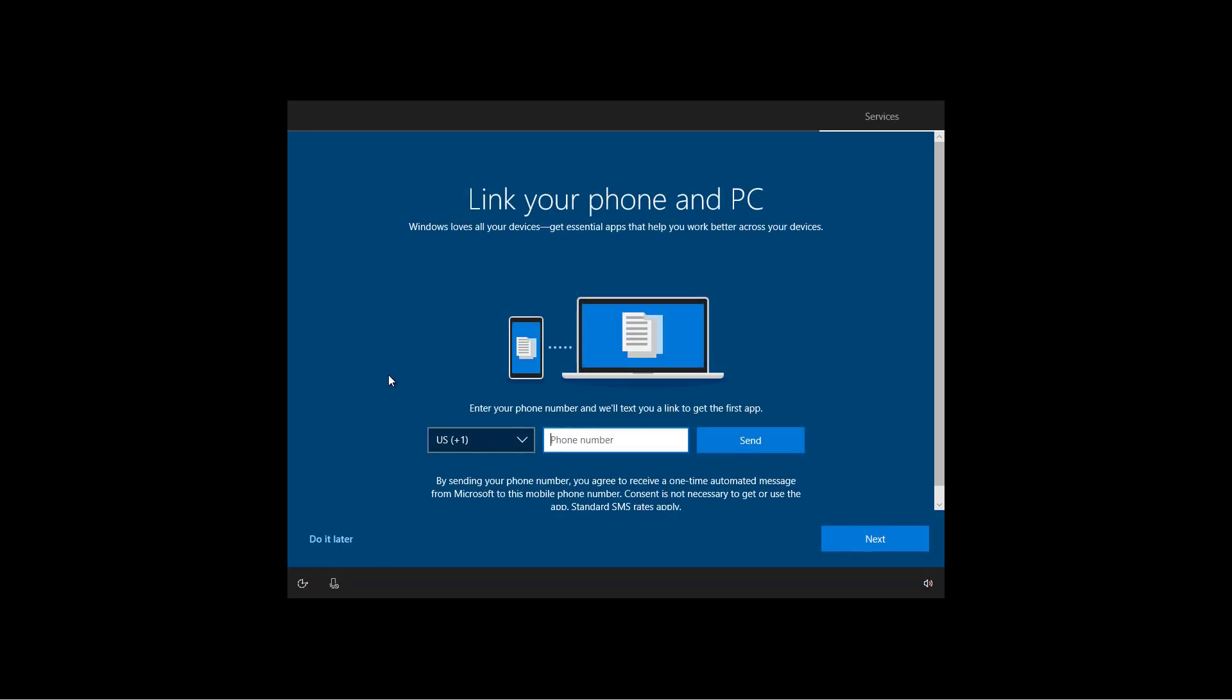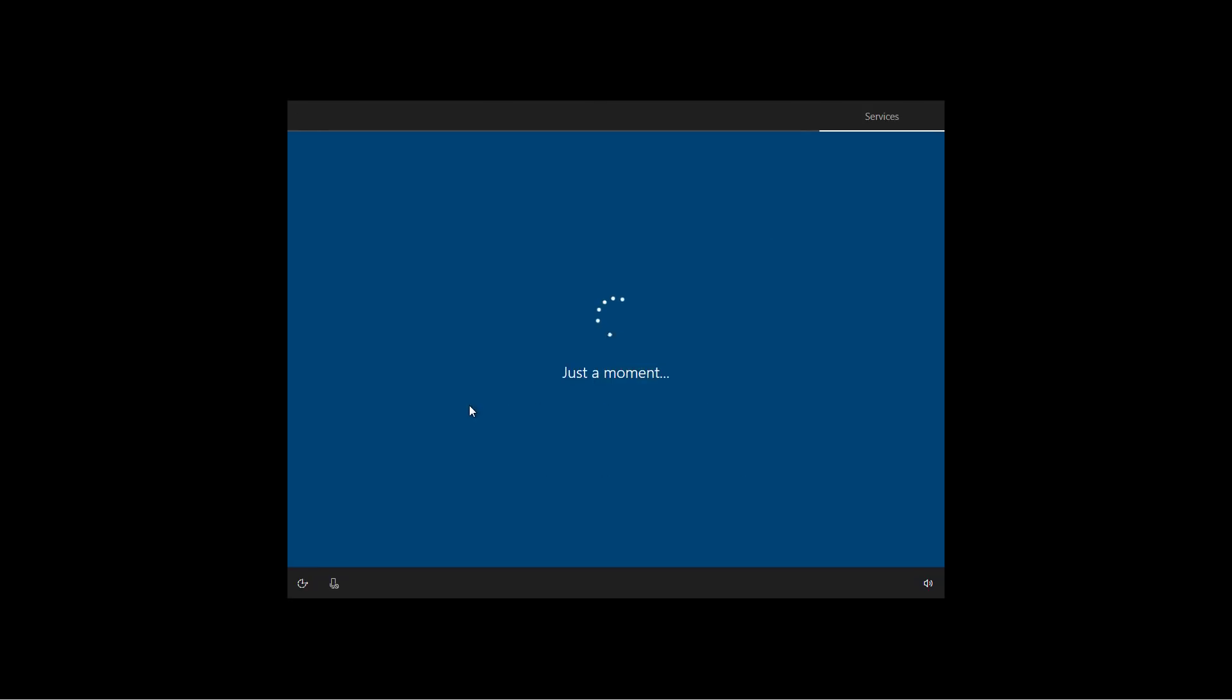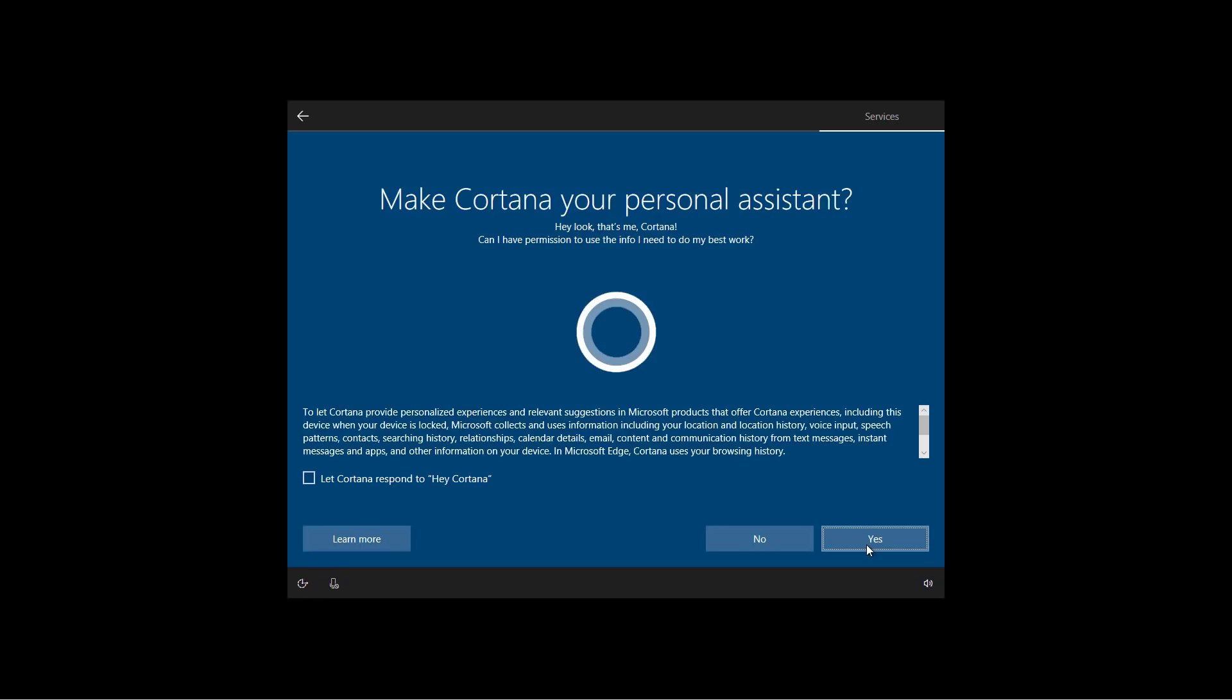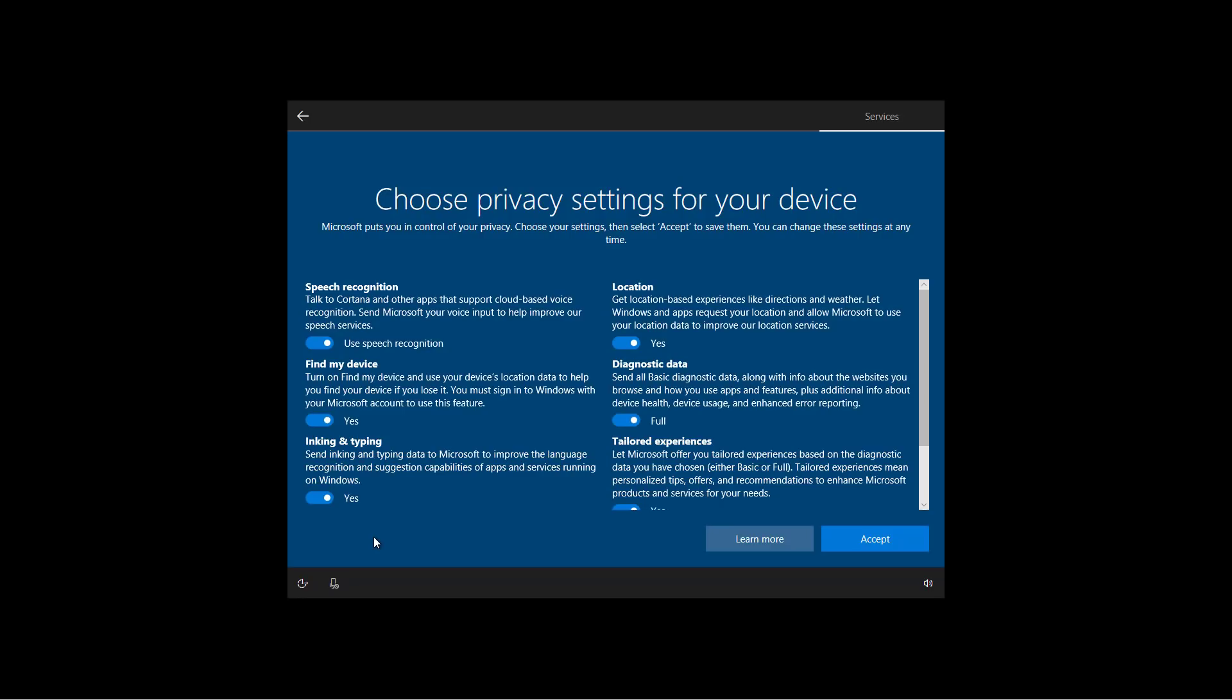I can also link my phone to my PC, but that's something that you can do later. I'm just going to enable Cortana, and here we are.